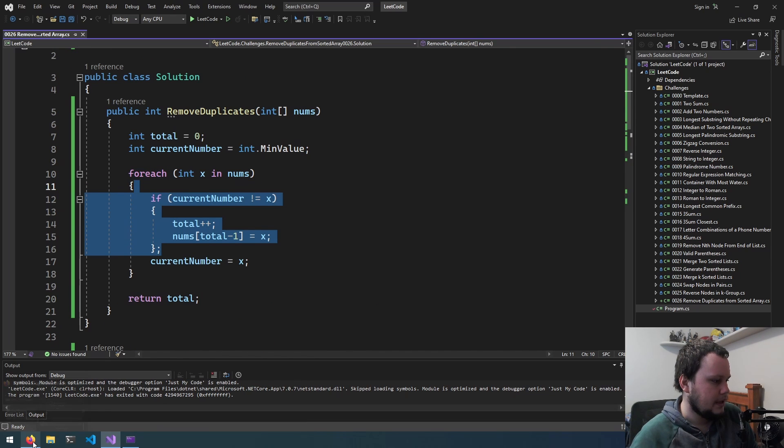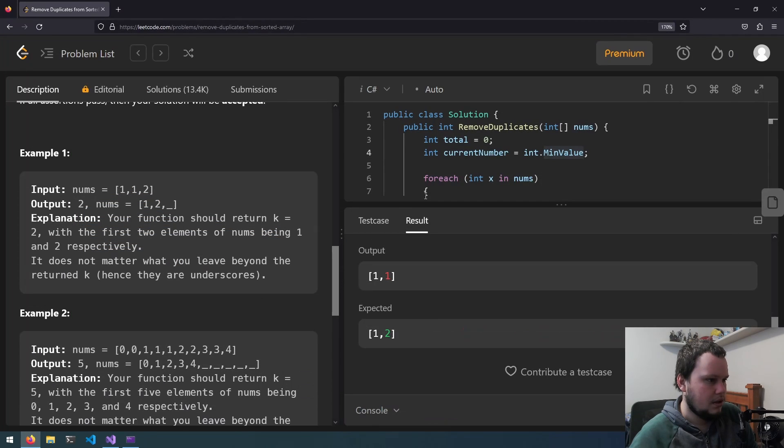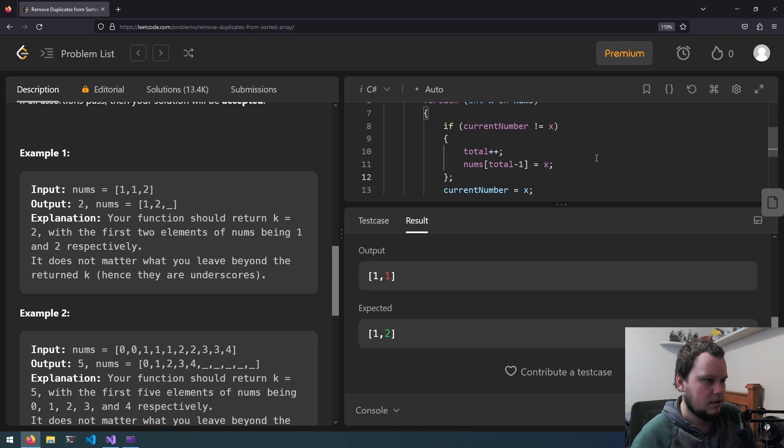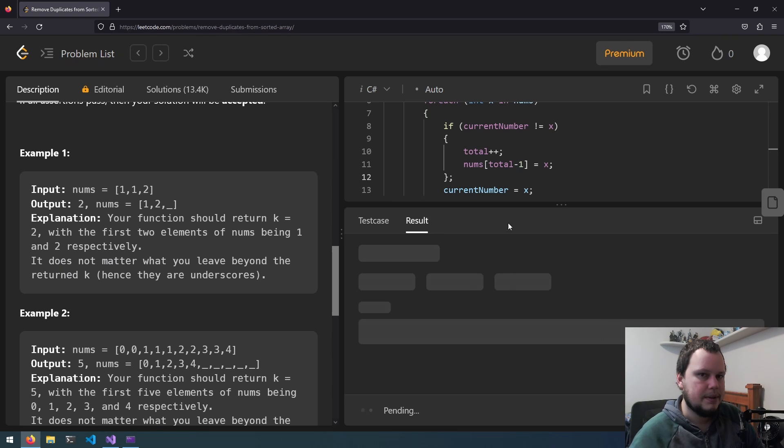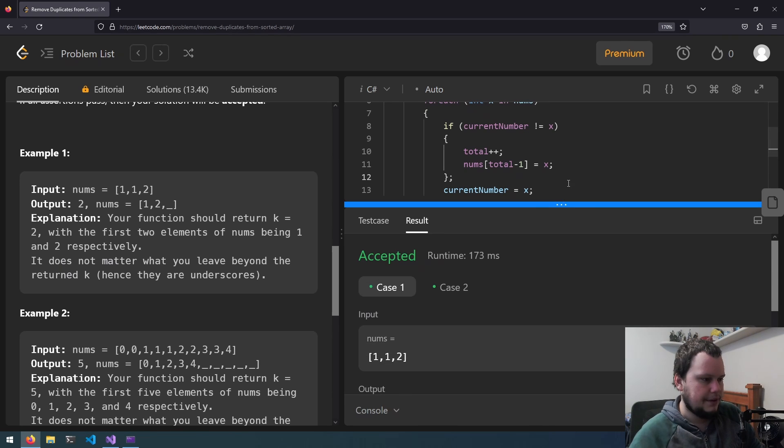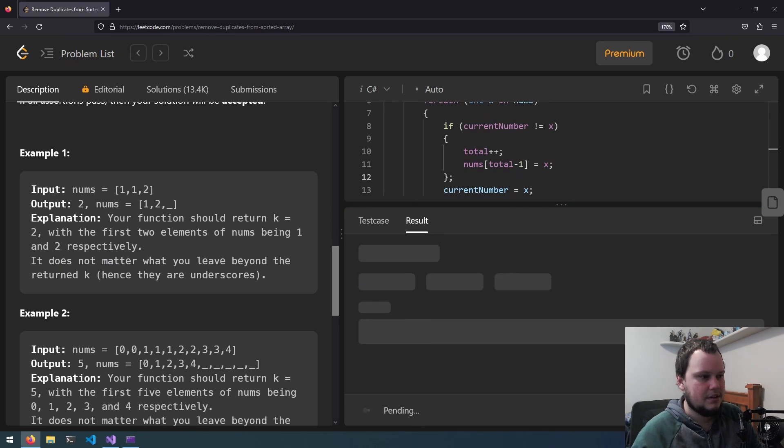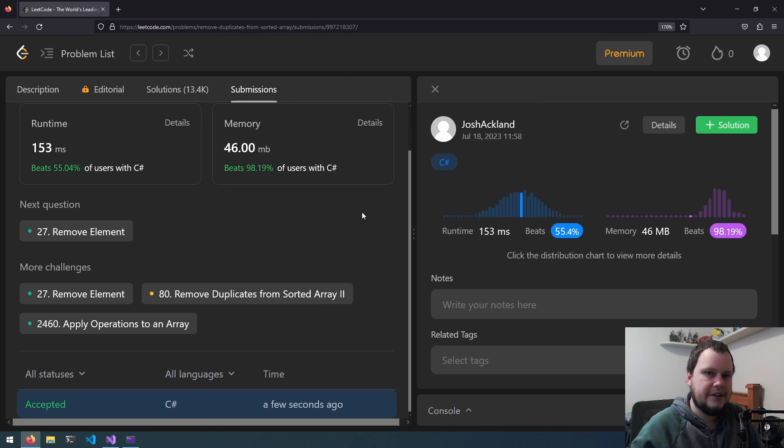So we can just copy that part. And we will paste it into here. Now let's run it. There we go. Now that worked. So let's submit now. And there we go. So that worked.